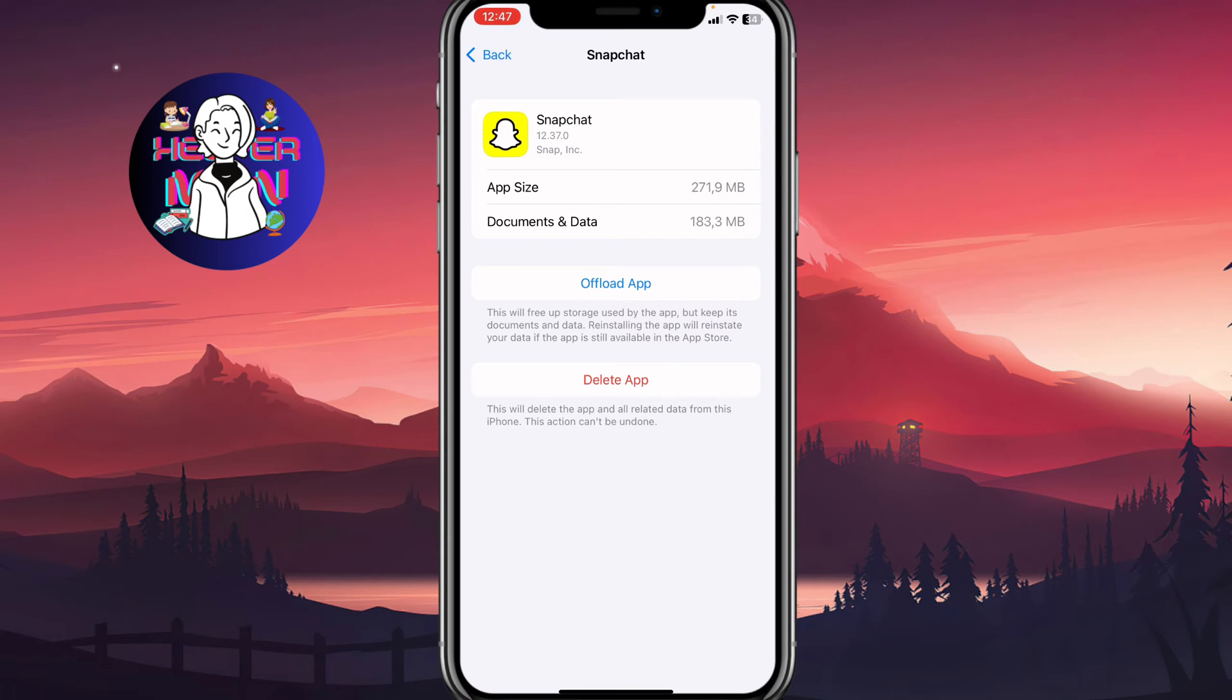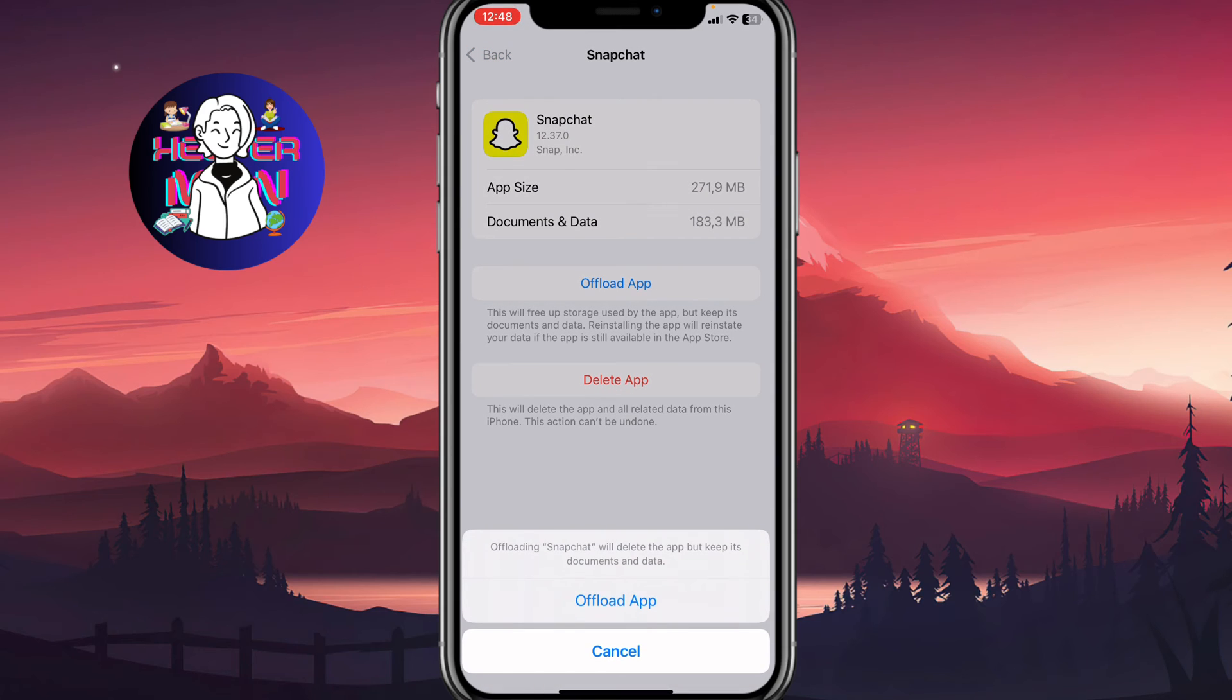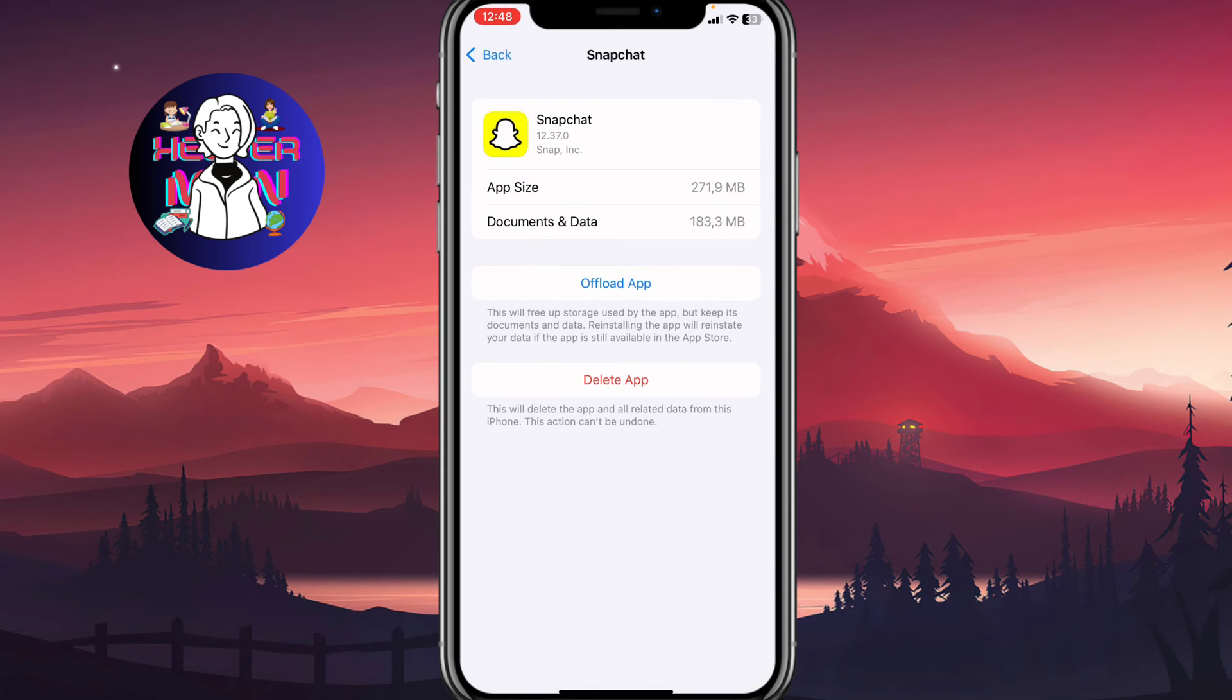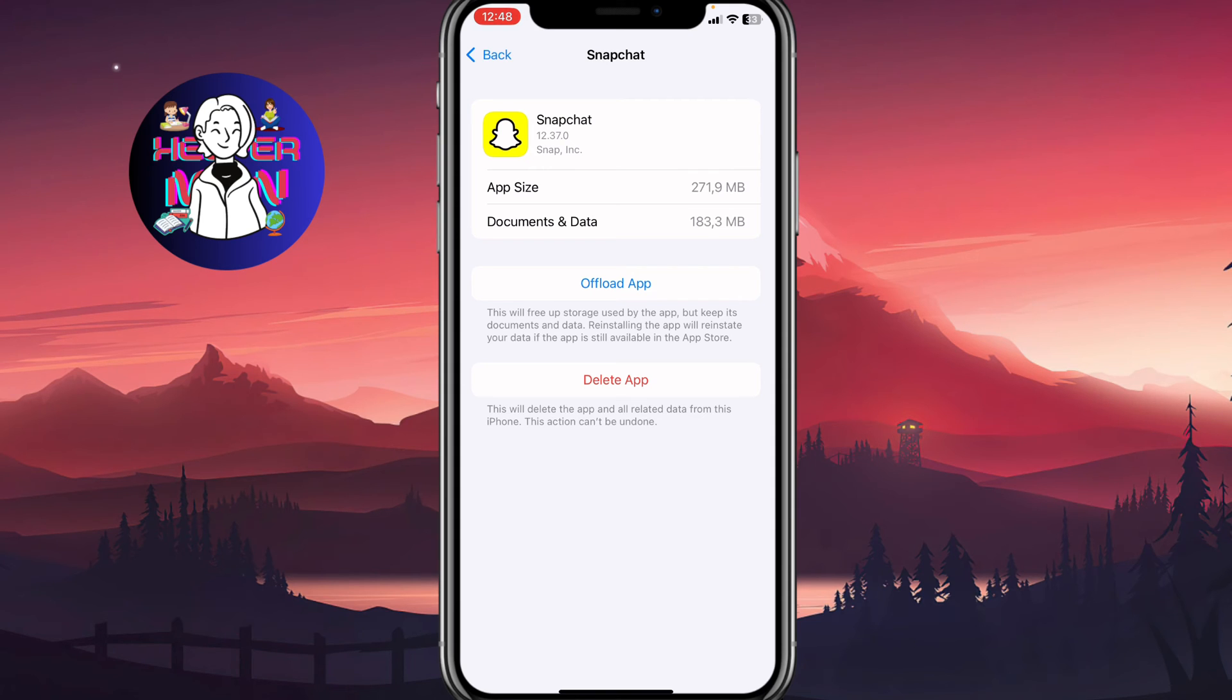So in our case we need to click on offload, and as you can see it will delete the app but keep its documents and data - it's really important. So click on offload and it will be uploaded, so the app will be deleted. And after that this button will be replaced by restore or re-upload app, and we need to click on it to re-upload the app.